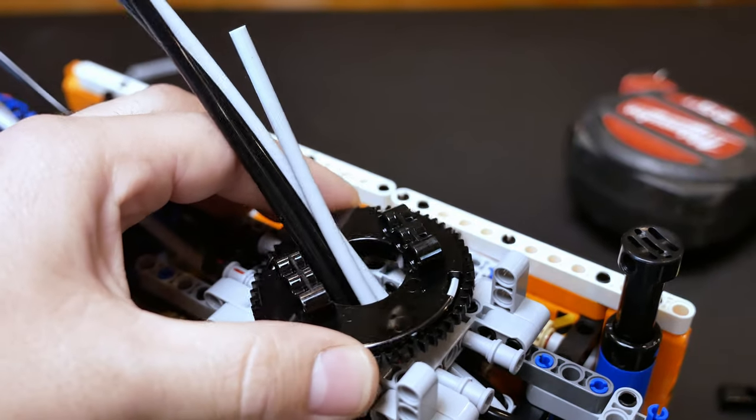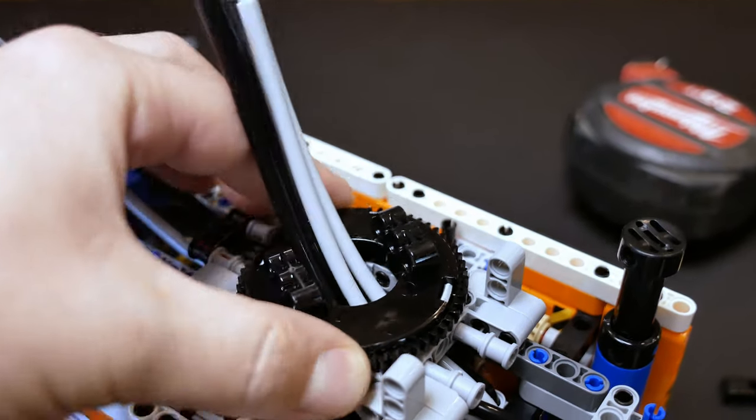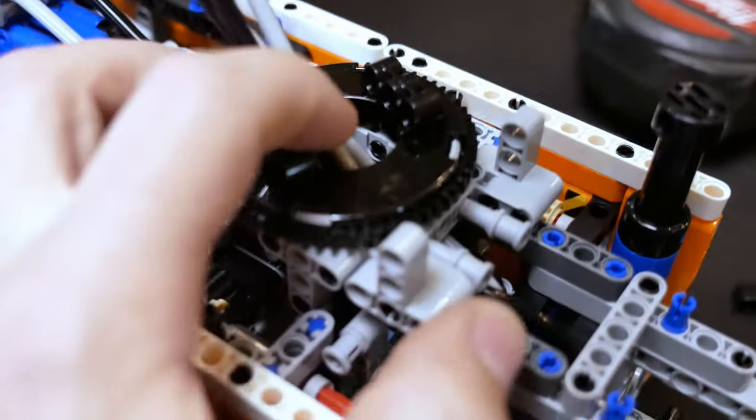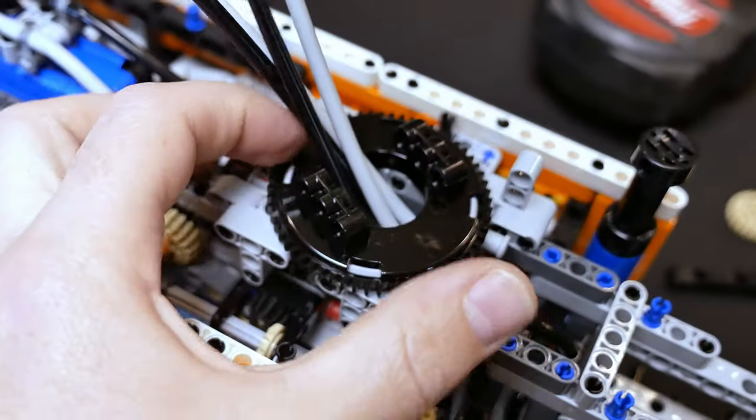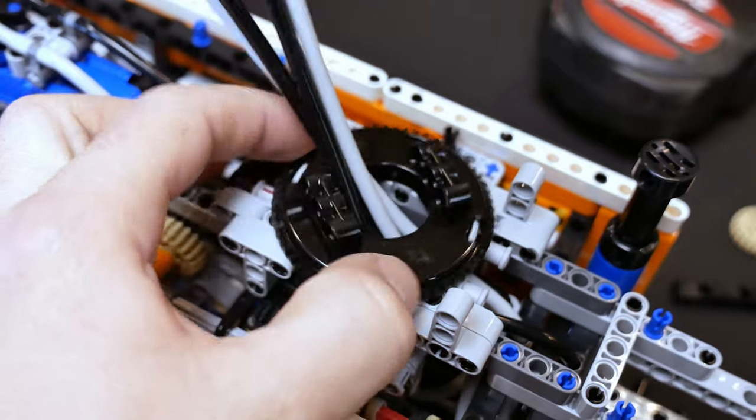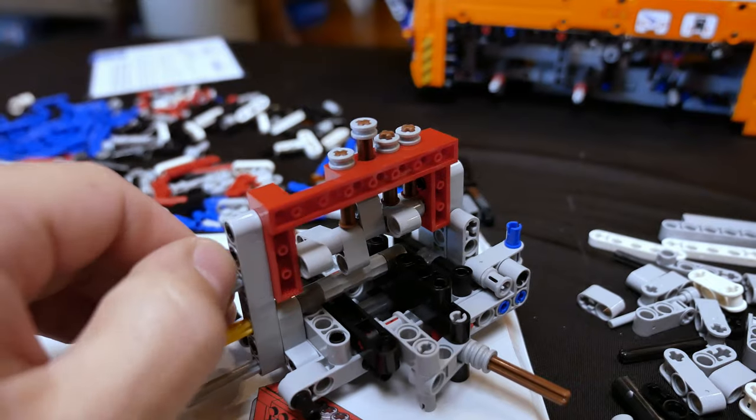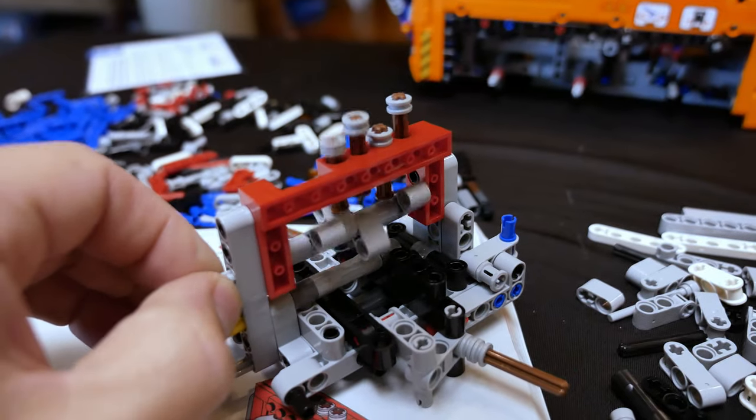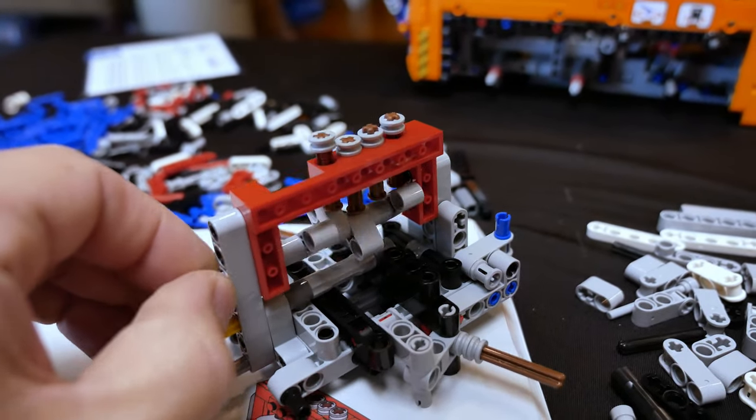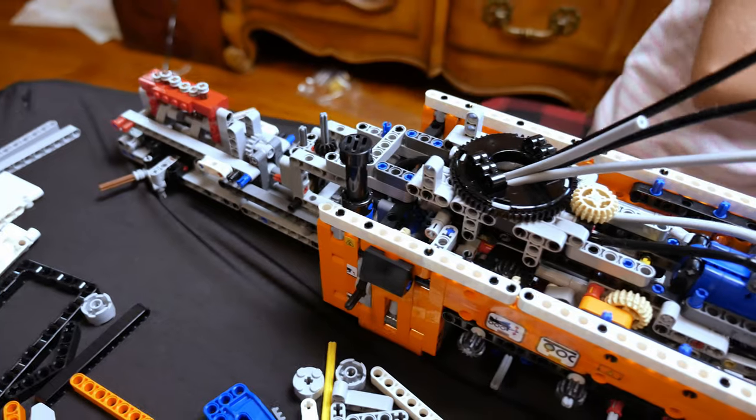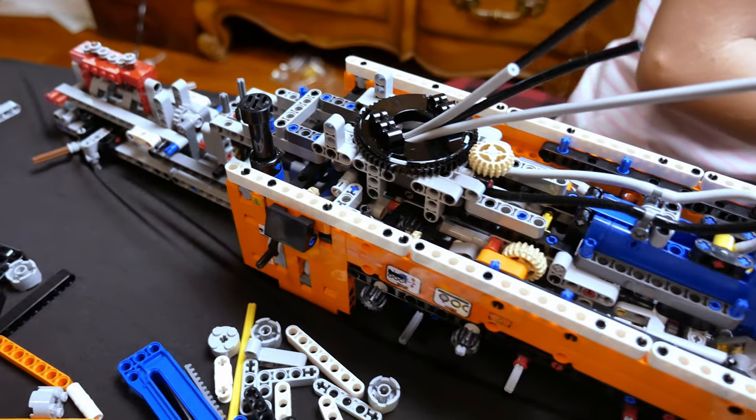The next step in the process is to assemble the pivot point where the boom is going to go on the top of the tow truck. We also have the engine that is going to be inserted in the front.